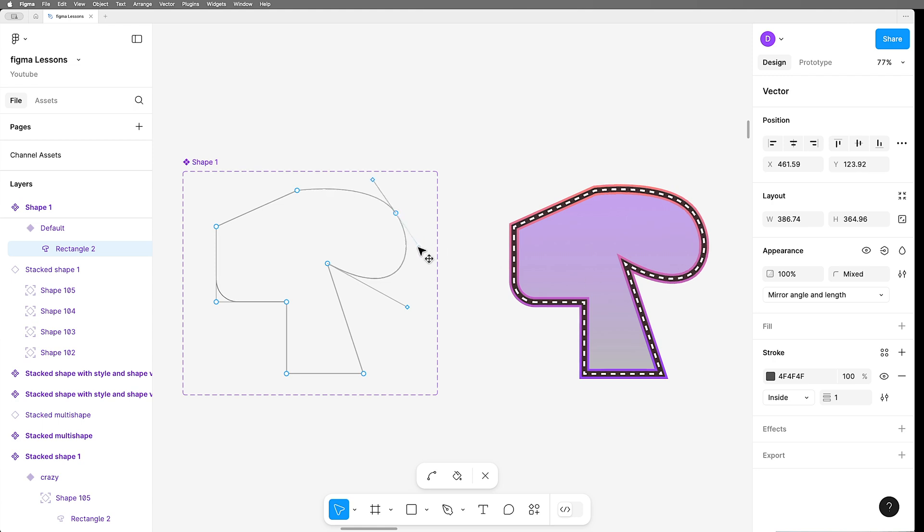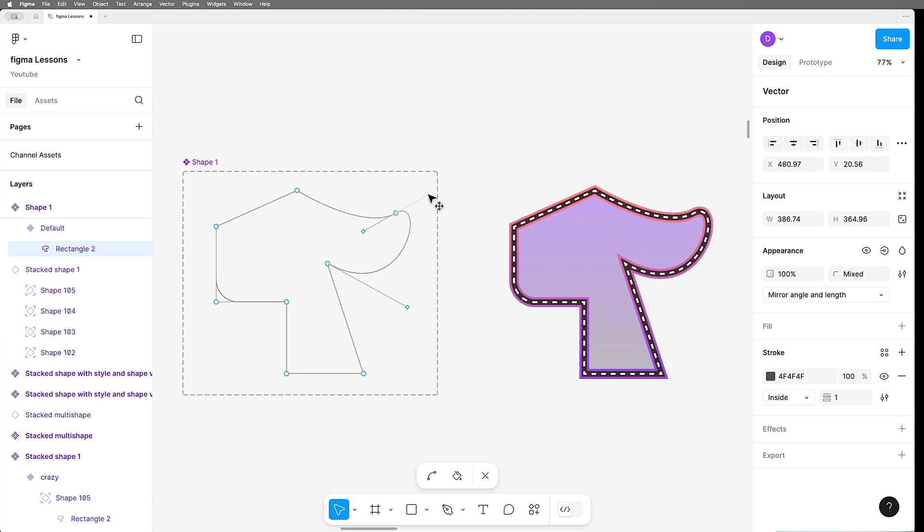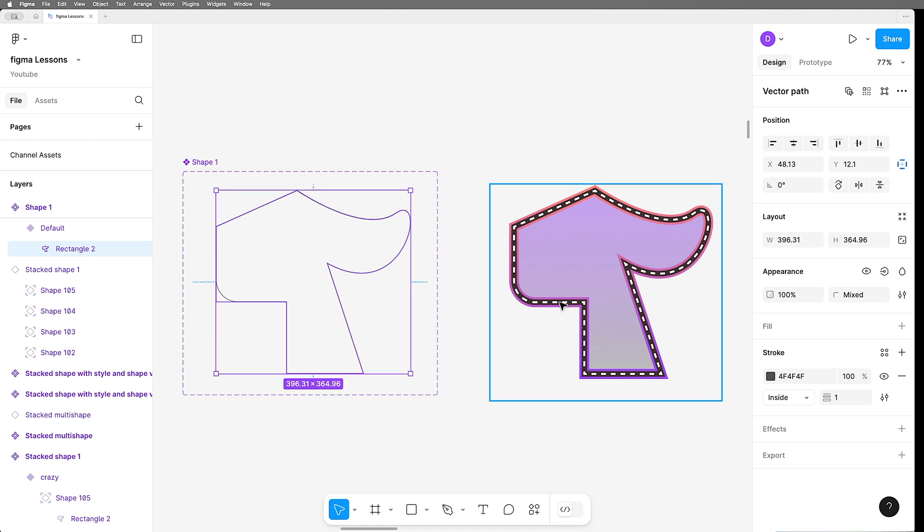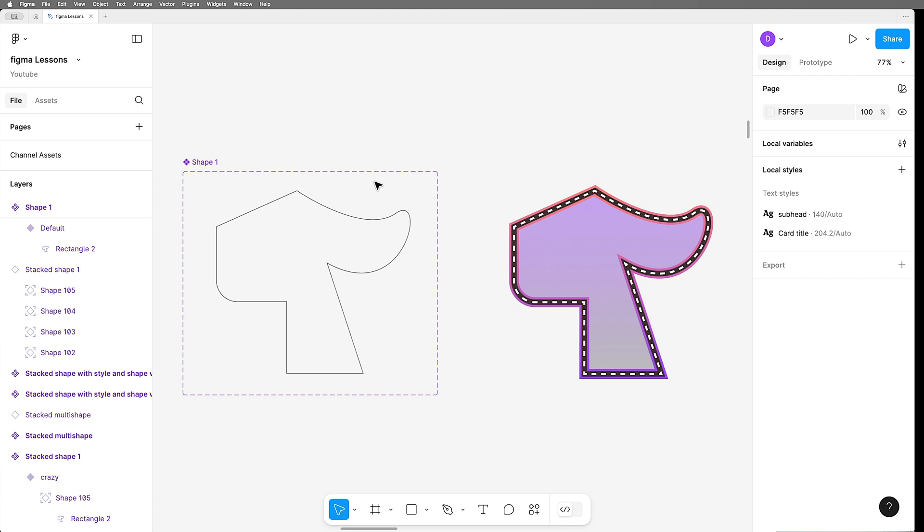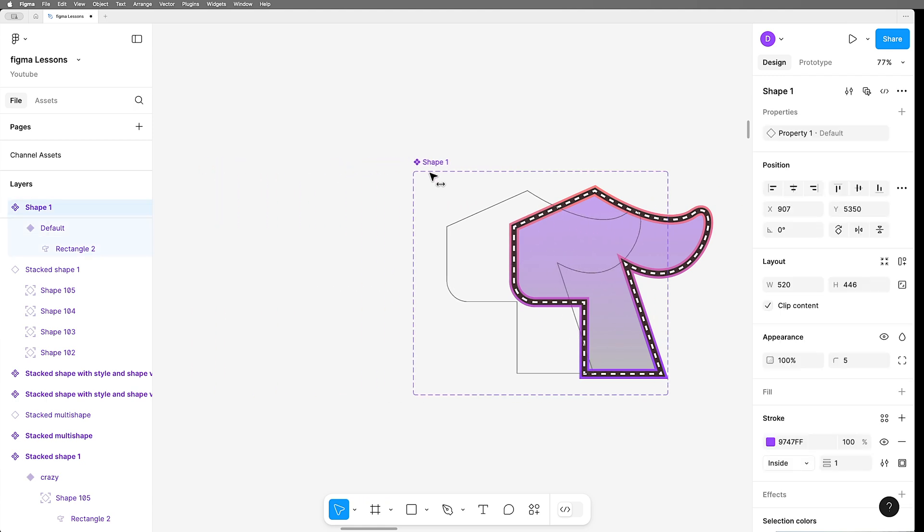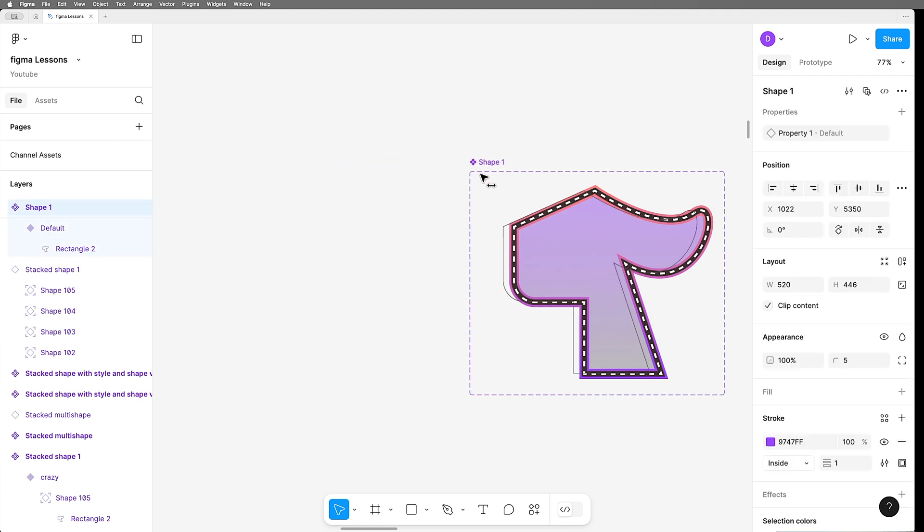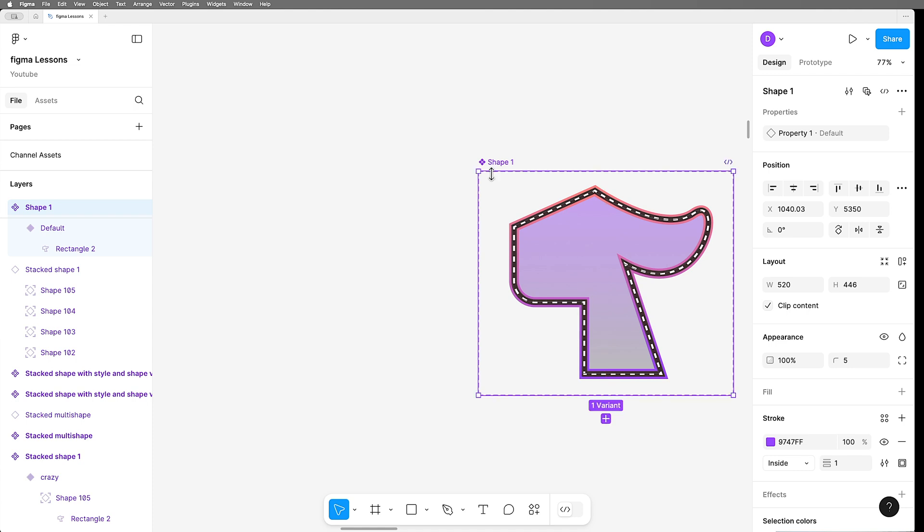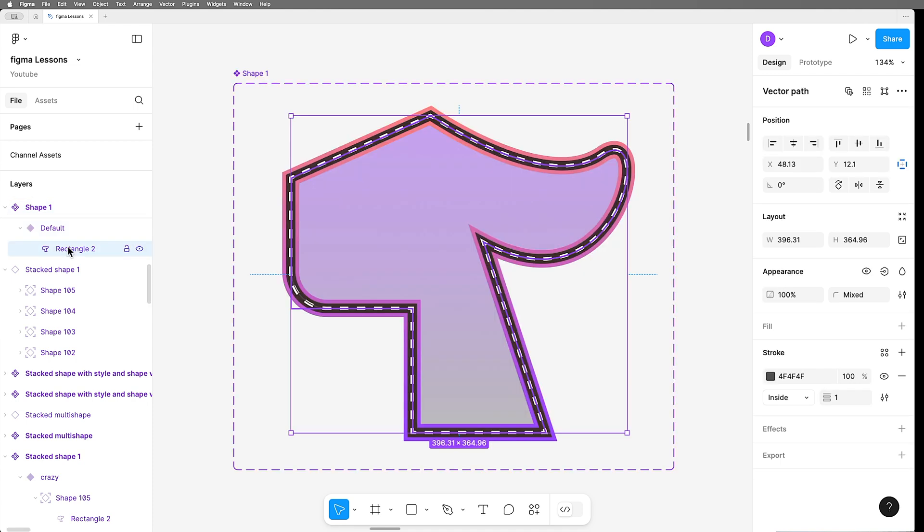As you might expect, as I change the shape of my one master shape component, all the layers will respond. And to achieve that little trick I did earlier, all I have to do is move this component directly on top of this stacked instance, and then hide the stroke.